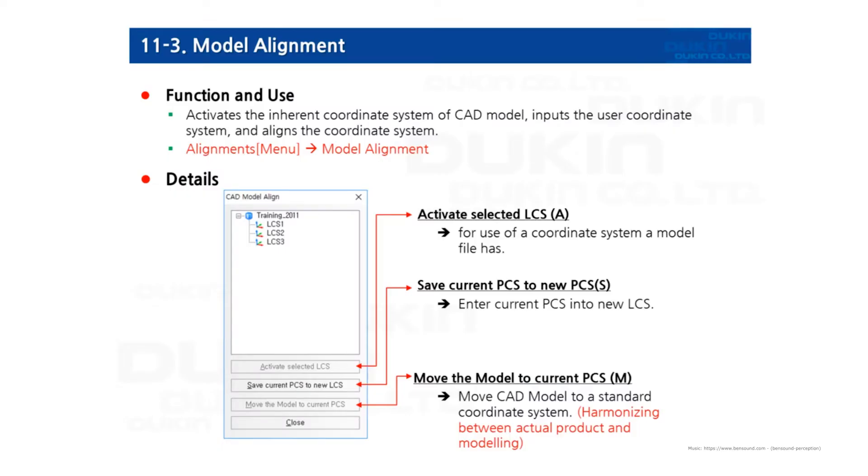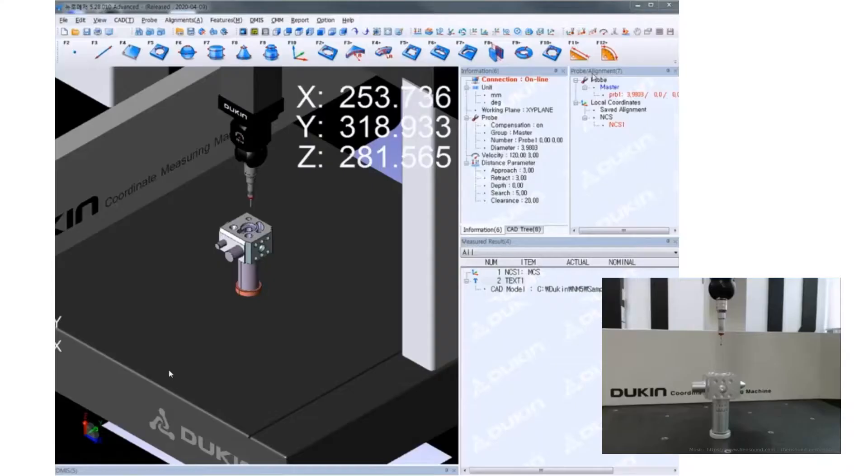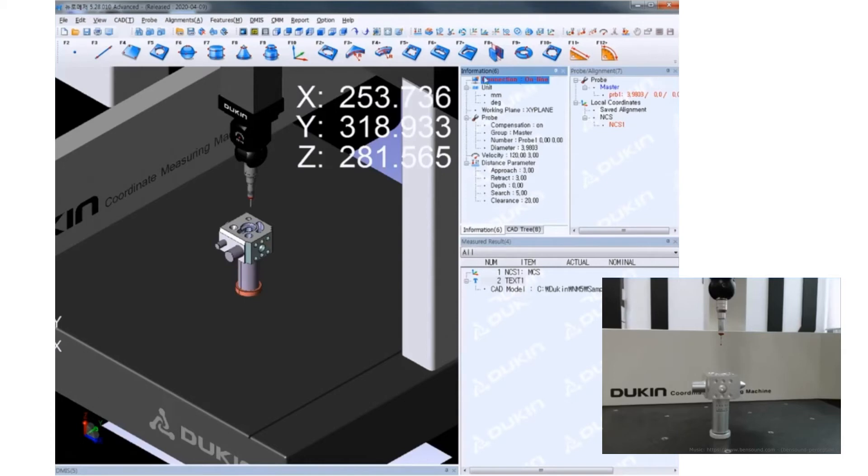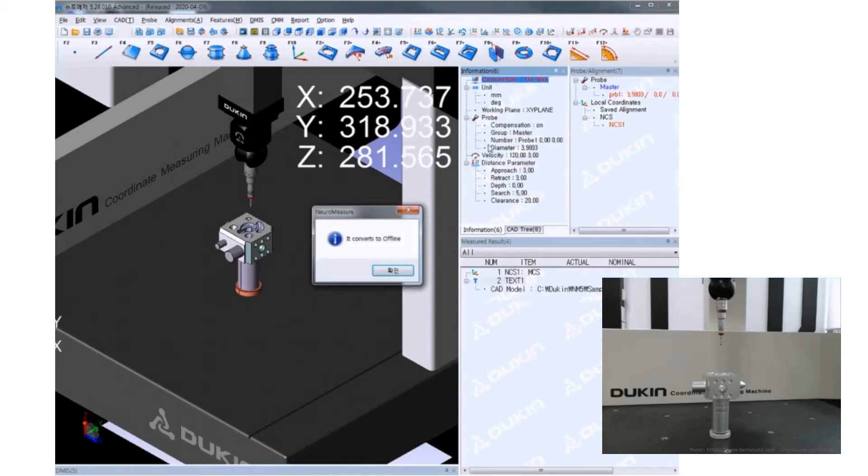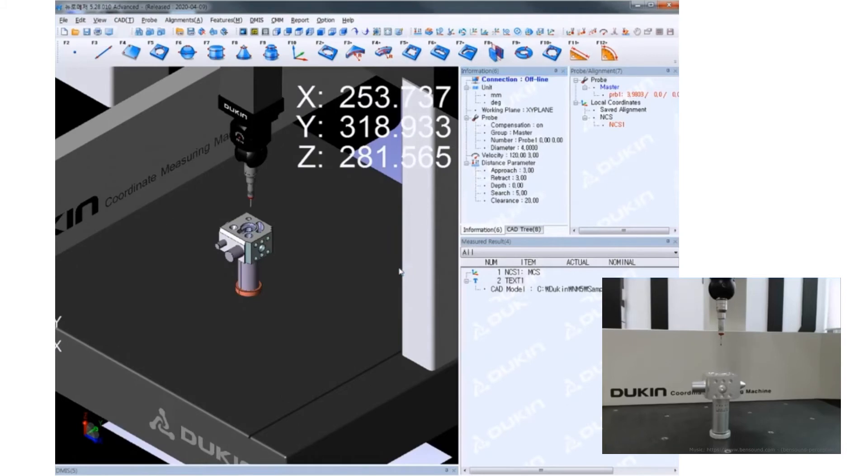We'll try to create LCS and then harmonize by the model alignment function as you can see on the slide right now. To create LCS, first you should convert NeuroMeasure to offline to prevent any collisions.